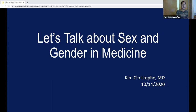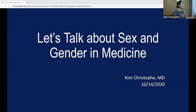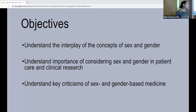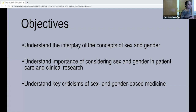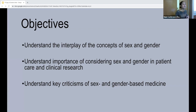For those of you who may not know me, I'm Christoph, one of the PY4 EMIMs. As part of this social EM lecture series, I'm going to talk a little bit about sex and gender in medicine. Objectives for this talk are to understand the interplay of the concepts of sex and gender, the importance of considering sex and gender in patient care and clinical research, and key criticisms of examining sex and gender-based medicine.